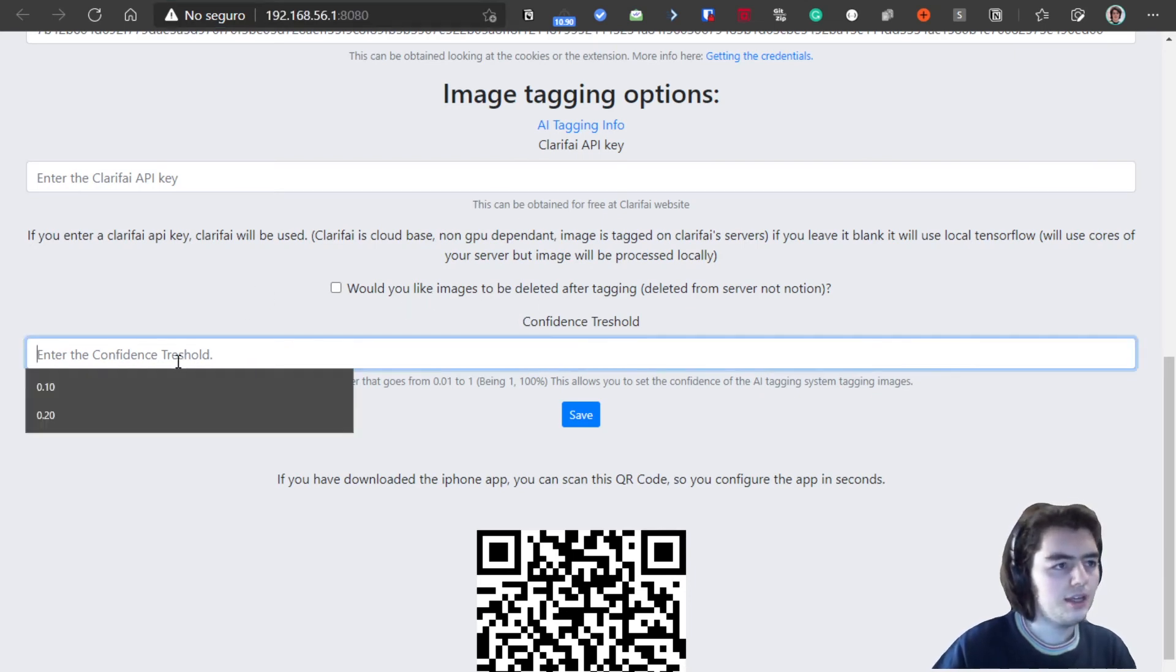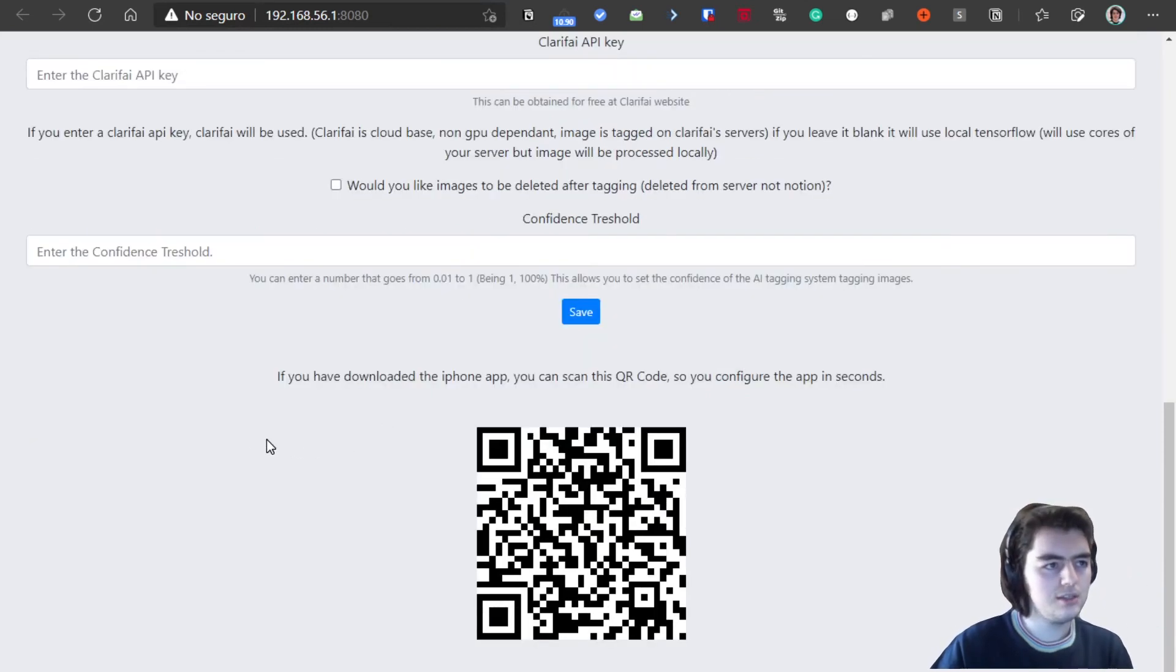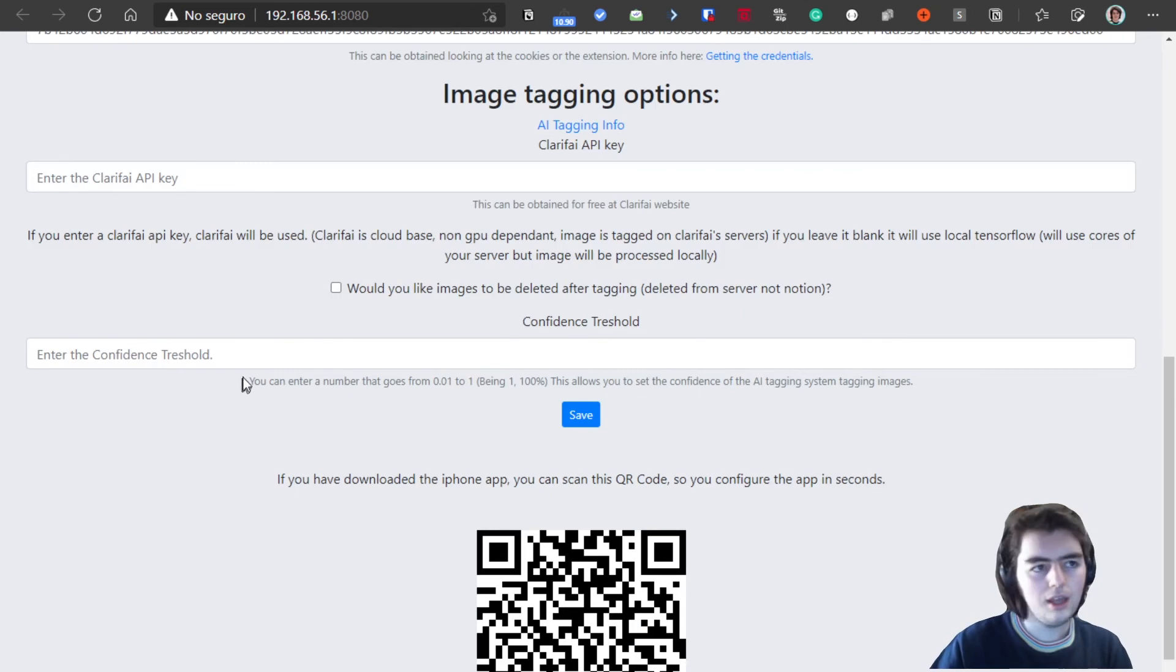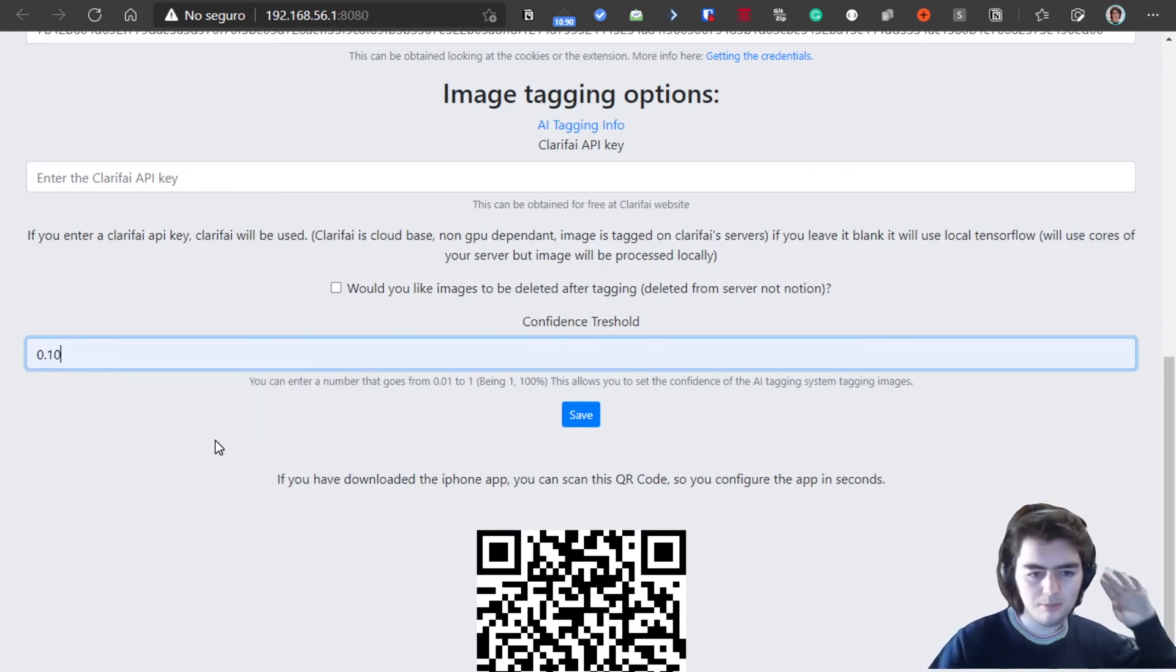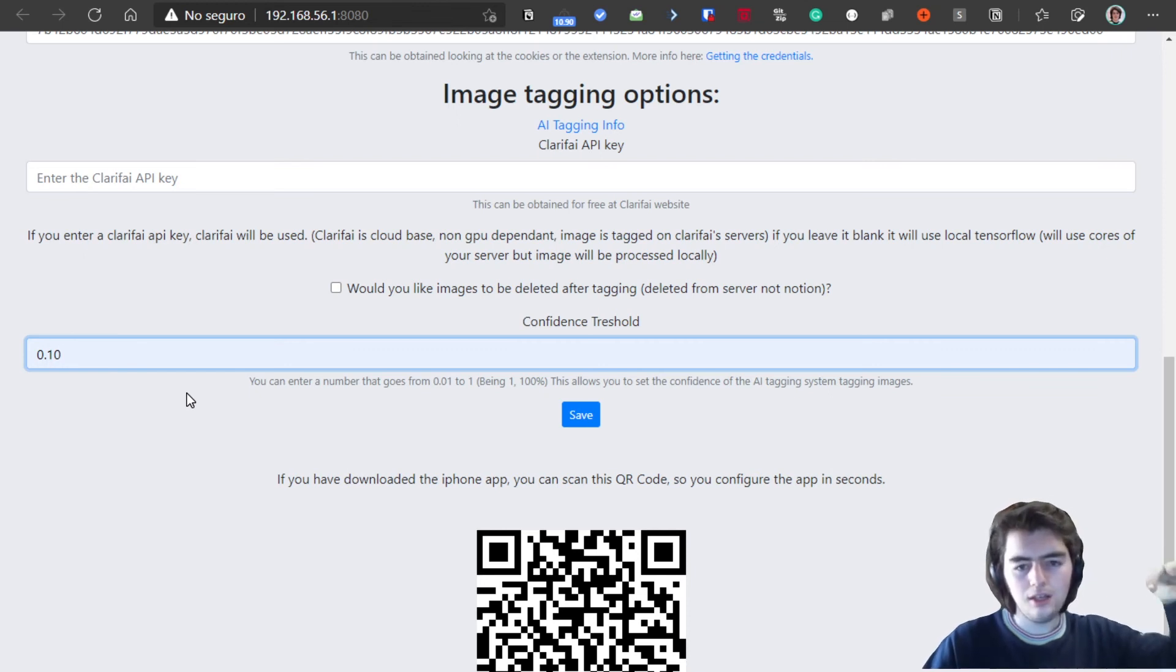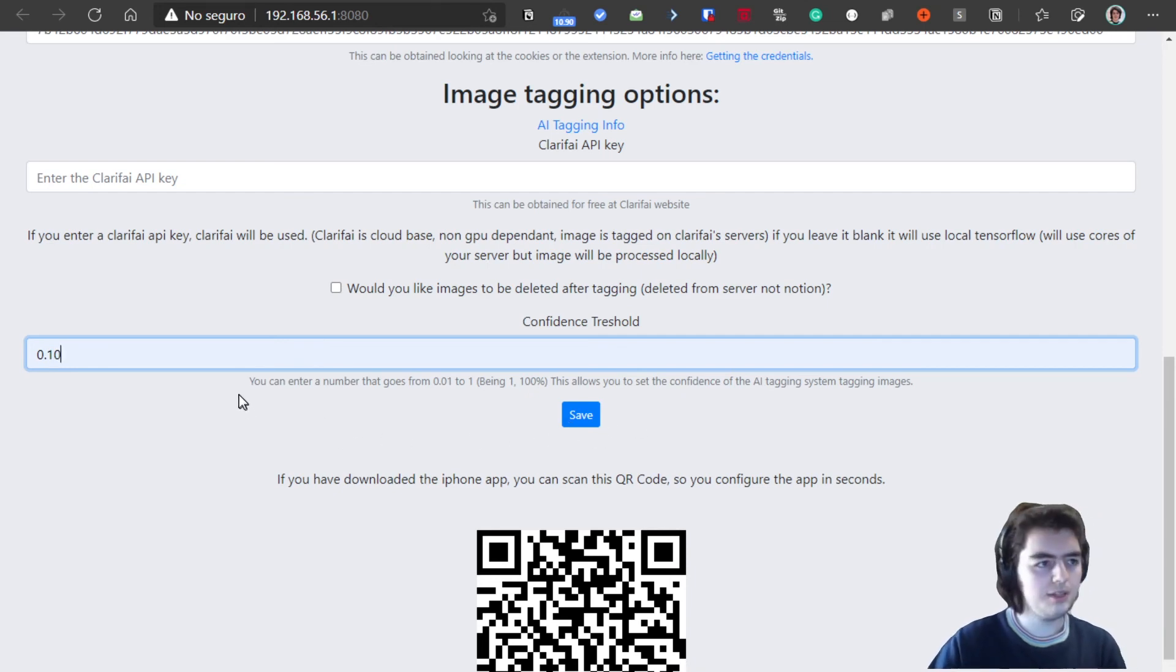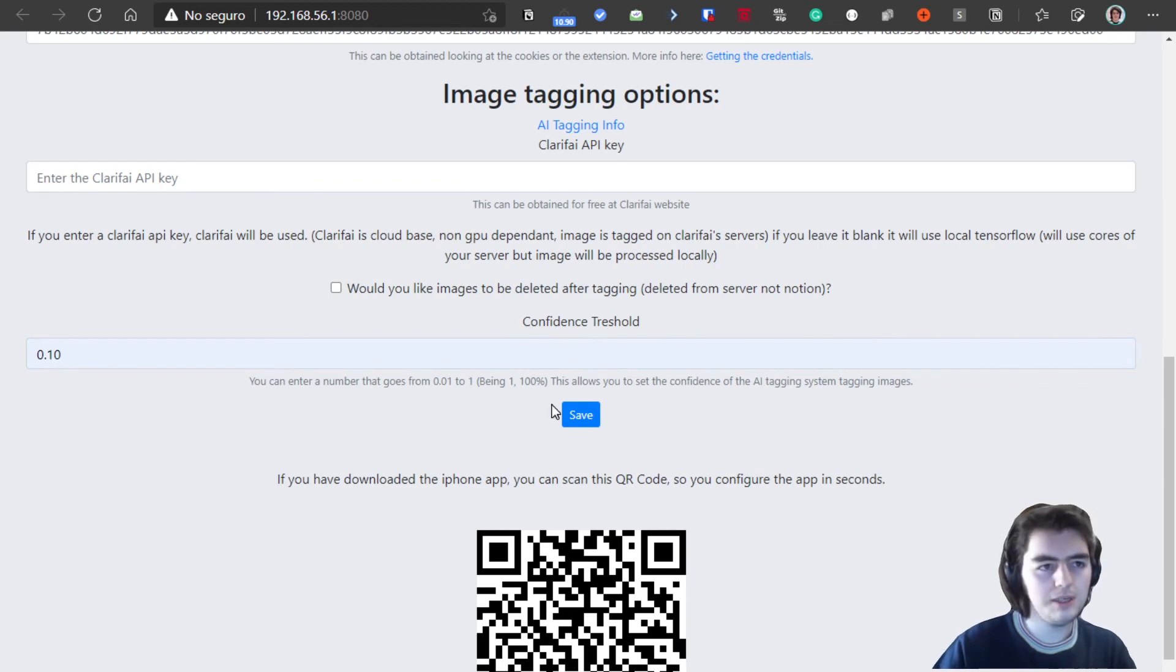Here the confidence threshold means that for every tag on an image, the system gives like a percentage, and so this percentage you can put a threshold in here. For example, if you put it at 0.10, means a 10% percentage threshold. It means images with tags having a percentage above 10 will be saved, and those with a percentage lower than 10 will not be added to your mind. You can modify this number. I usually put this number here as it gives me a good result of the tags.